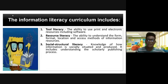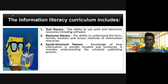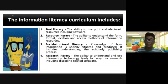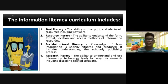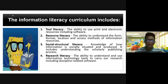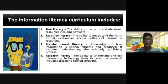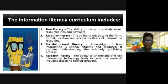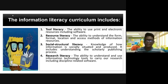Next, social-structural literacy: knowledge of how information is socially situated and produced, including understanding the scholarly publishing process. Next, research literacy: the ability to understand and use information technology tools to carry out research, including discipline-related software. You will understand how to deal with a research paper. Once you research information on different websites on the internet, you will be able to get the proper and necessary information using different disciplines in software.